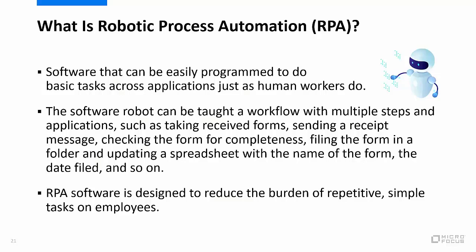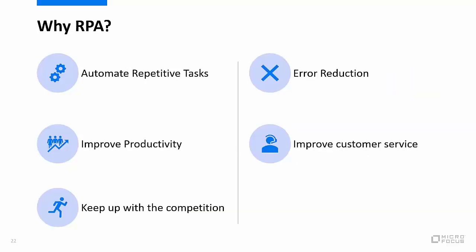RPA software is designed to reduce the burden of repetitive simple tasks on employees. Some examples of RPA software include Micro Focus RPA, UiPath, and Blue Prism. Why is RPA popular right now? Well, first of all, it automates those repetitive tasks that end users do. It improves productivity because human users can be put on other tasks that are higher priority and things that robots can't currently do. It allows you to keep up with the competition.